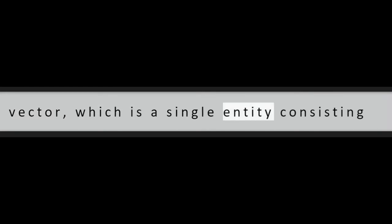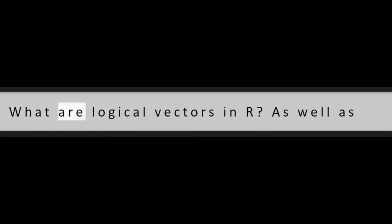R Basics. Question 1: What are vectors in R? R operates on named data structures. The simplest such structure is the numeric vector, which is a single entity consisting of an ordered collection of numbers.